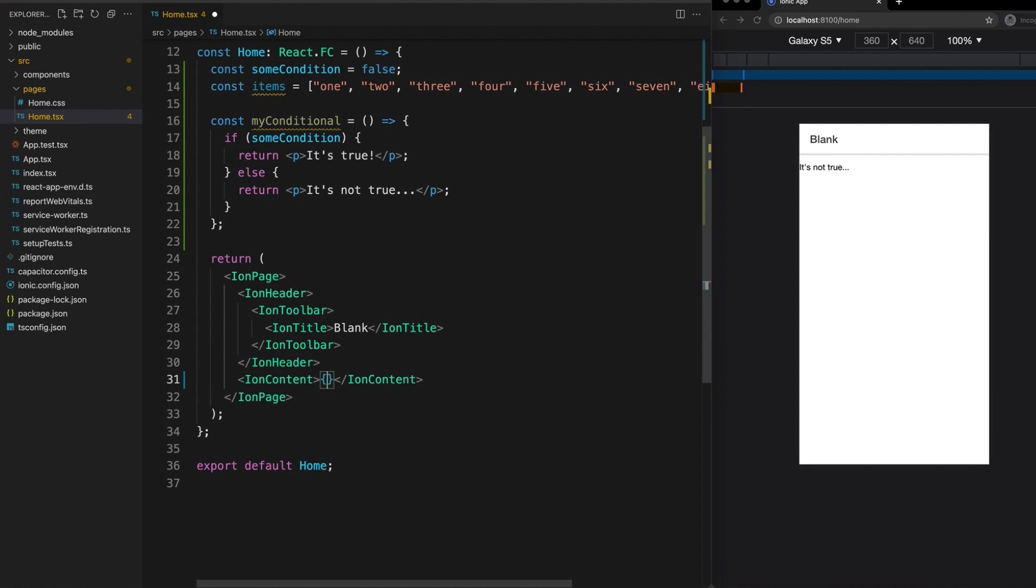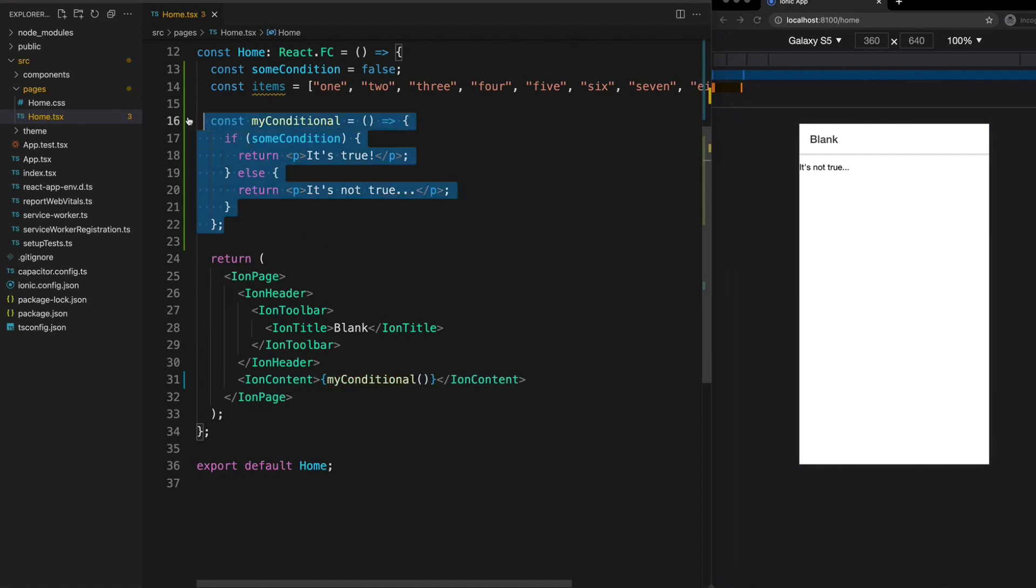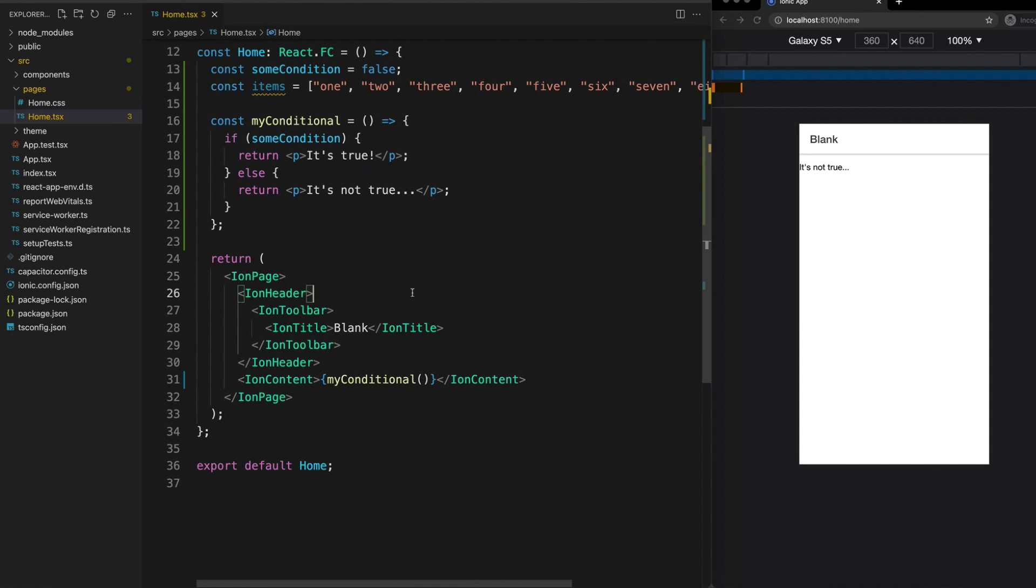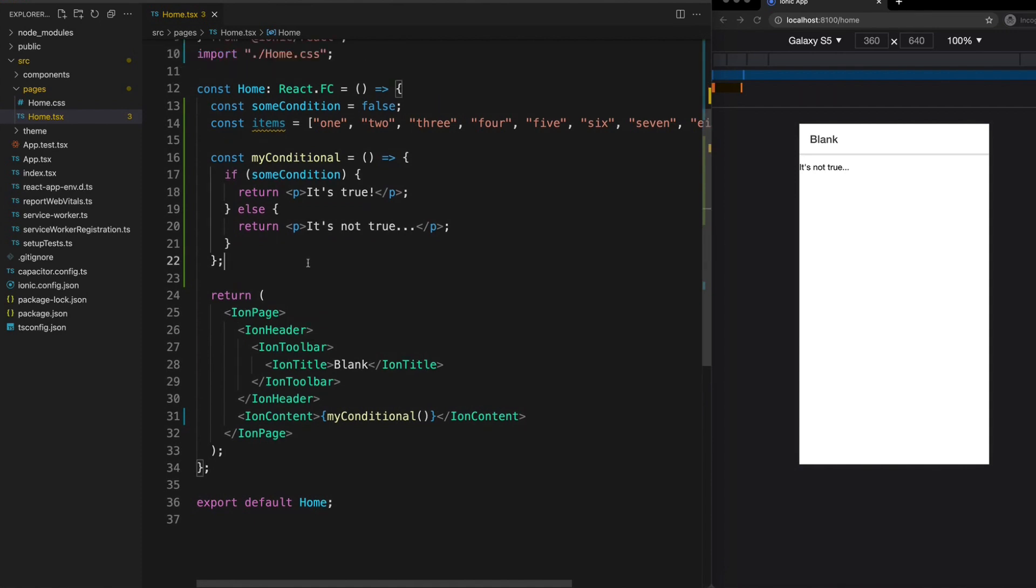So again between curly braces we can just call myConditional and that is going to invoke this function and render out whatever template results from that. So this is basically the same idea as the IIFE, it's just a more common way to go about it.